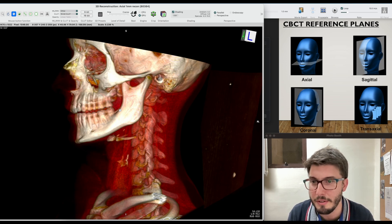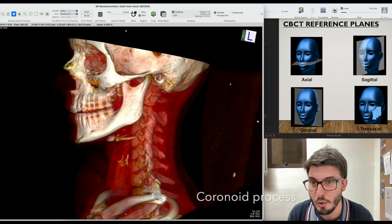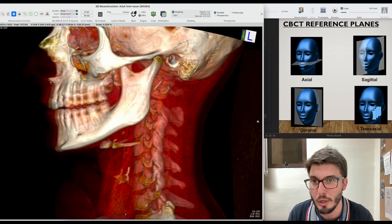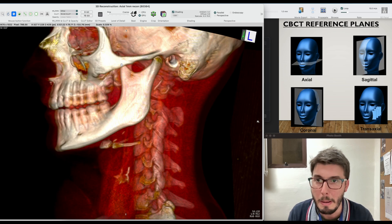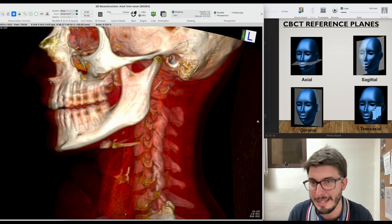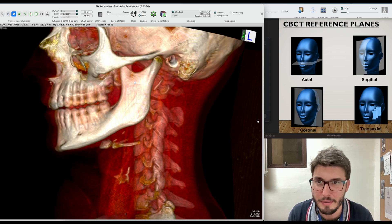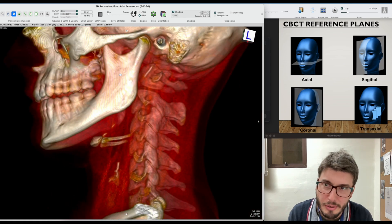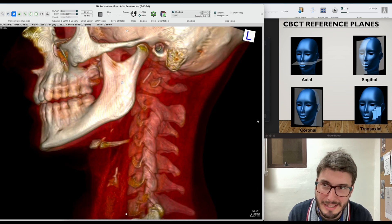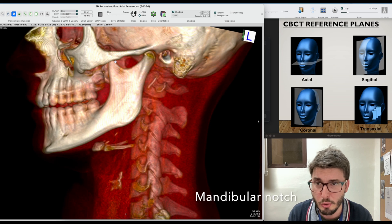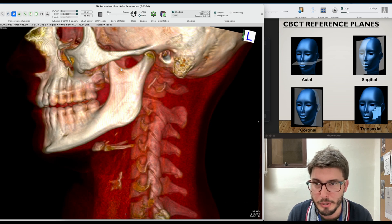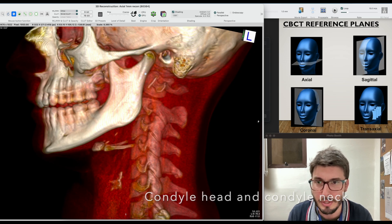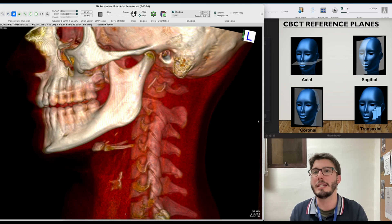Continuing with the mandible, we have the ramus and then the coronoid process. The coronoid process is behind the zygomatic bone, as usually happens. Then we have the mandibular notch — this depression at the top of the ramus — and then the condyle: the condyle head and then the condyle neck. And basically that gives you your mandible.